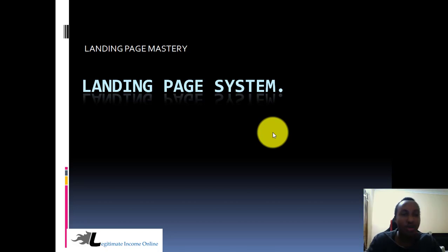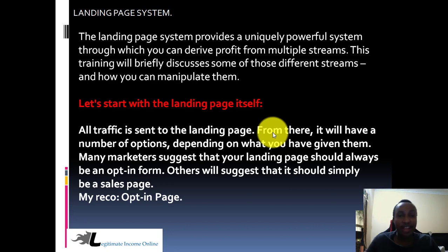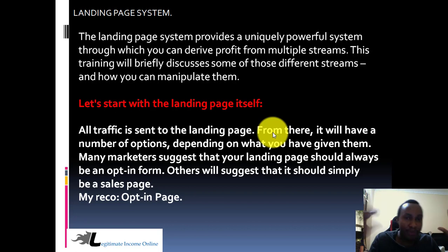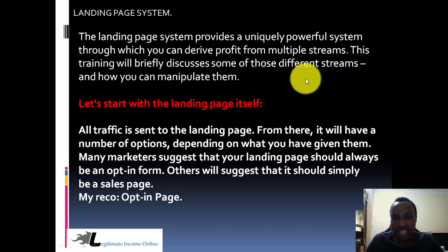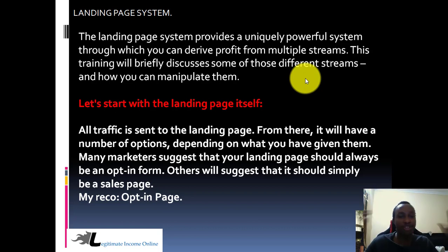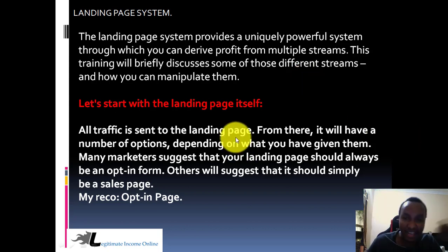Welcome. Let's continue on the landing page system. The landing page system provides a unique and powerful system through which you can drive profit from multiple streams of income. This training will briefly discuss some of the different streams and how you can work with them. Let's start with the landing page itself — all traffic is always going to be sent to your landing page, and from there it will have a number of options.